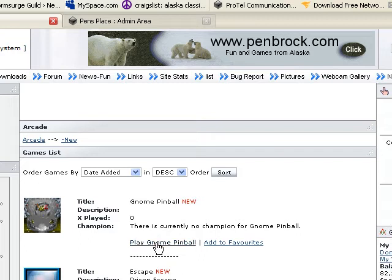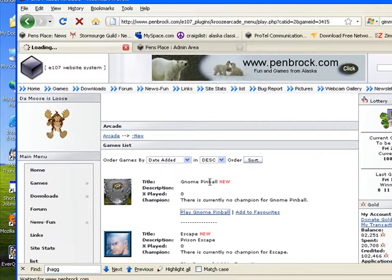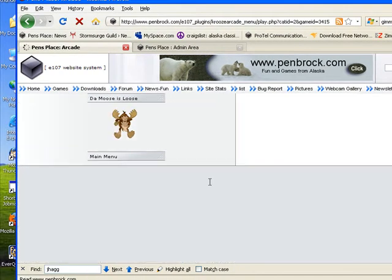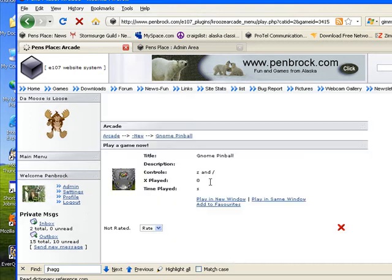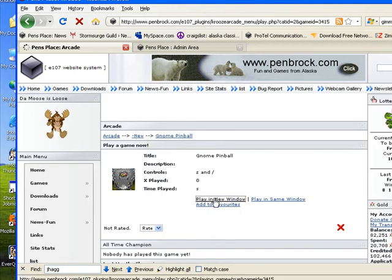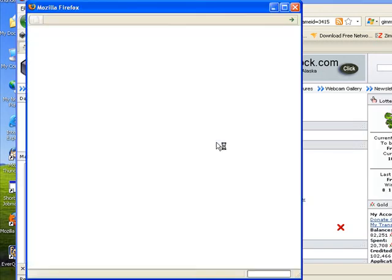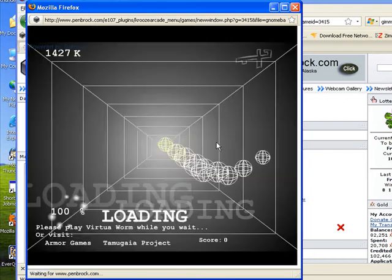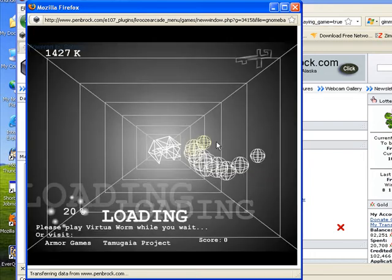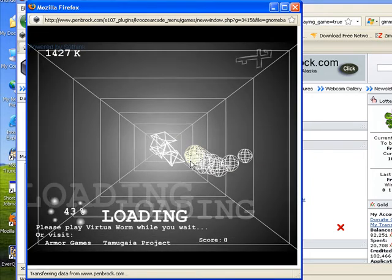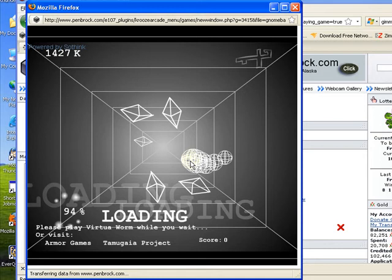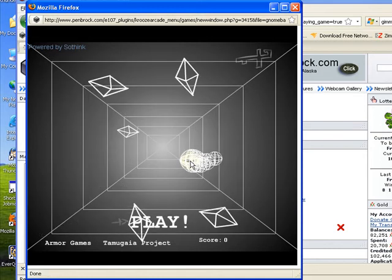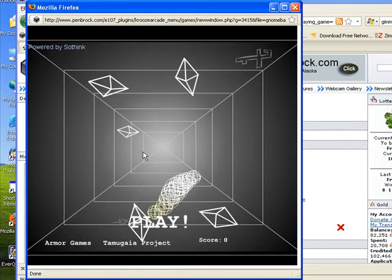Here's our game and we can just click to play and tell it to play in a new window. And up it comes and our game is ready to play.